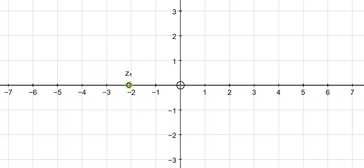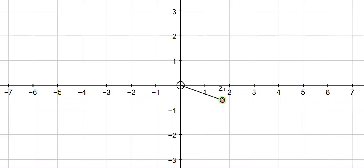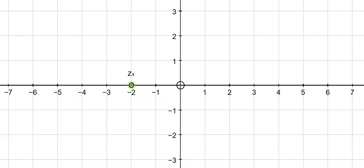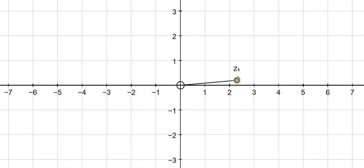Now let's see what happens if we start with a negative number. So a negative times by a negative — let's start off with negative 2 and we're going to multiply that by negative 1. So again it's a rotation of 180 degrees and that takes us to 2. So if we start off with negative 2 and we want to multiply by negative 3, well that would be our rotation to make it positive and then a stretch of scale factor 3, to take us to 6.